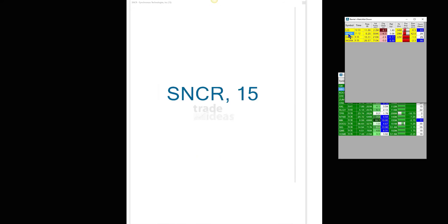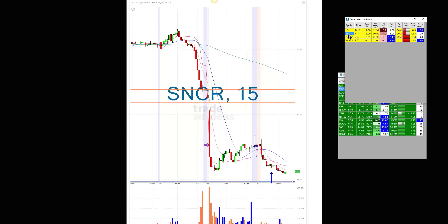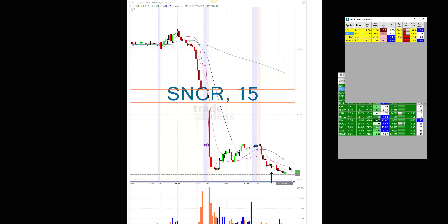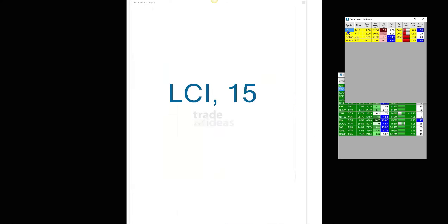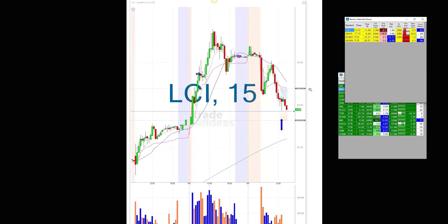SNCR is just a little bit below. LCI actually moved up, so I have an alert set there. Even on the downside, three out of the four of them are working well — WORK in particular is spectacular.